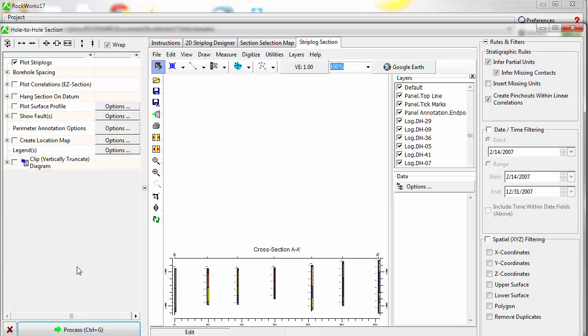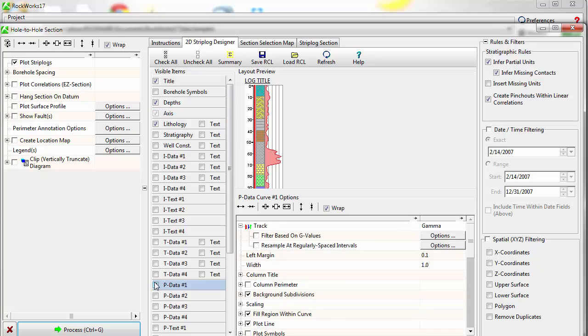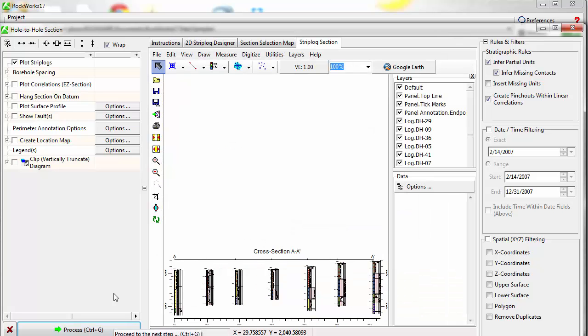To change something about the diagram, for example to add a curve showing geophysical information to the strip logs, simply make the change in the appropriate menu and click on the Process button again.